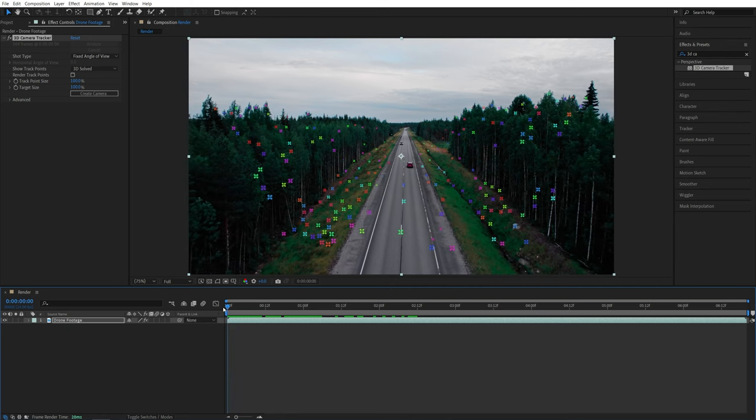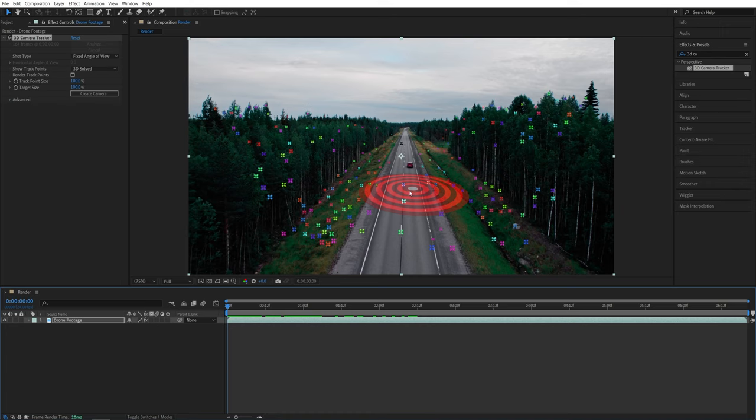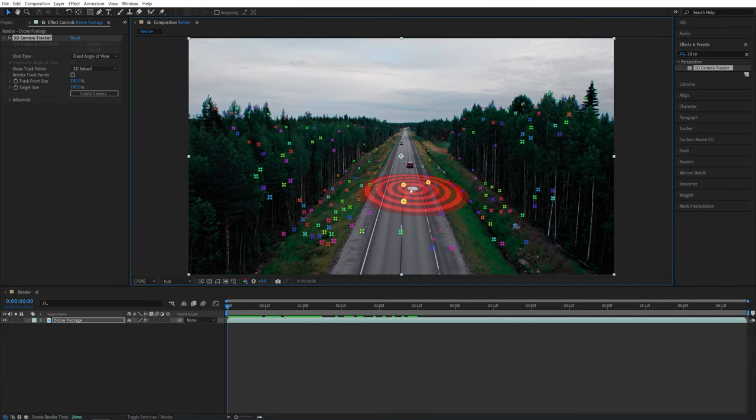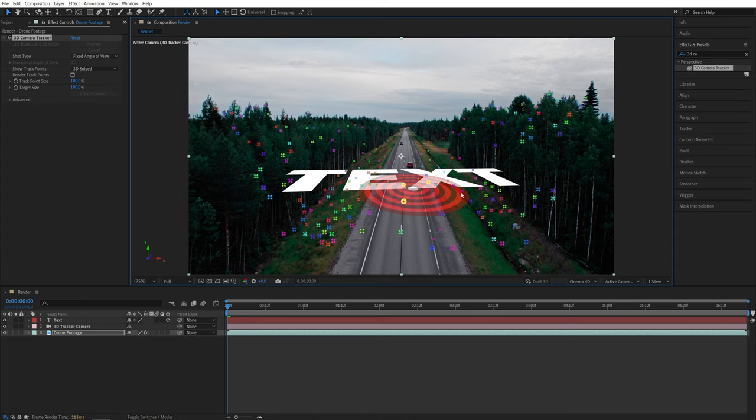So here I'm going to come to the start of the video. Then I'll look for the point where I'd love to place the text, so maybe somewhere in the middle of the road. So this point looks fine. I'm going to left-click to select these points, then I'm going to right-click, and here we have a couple of options. Since we're creating the text, I'm going to select Create Text and Camera. That will create text with the same orientation as the target icon.